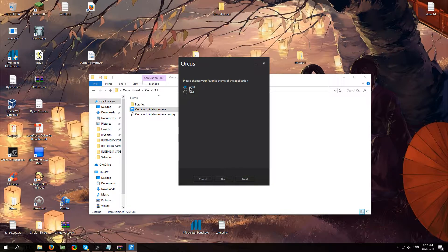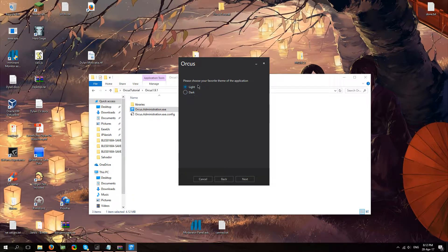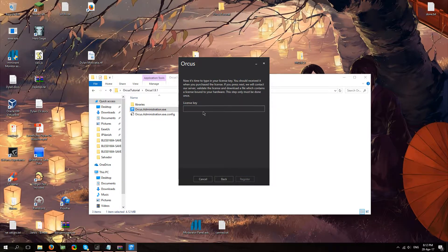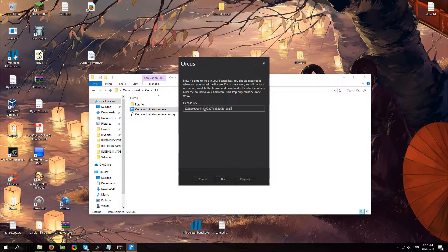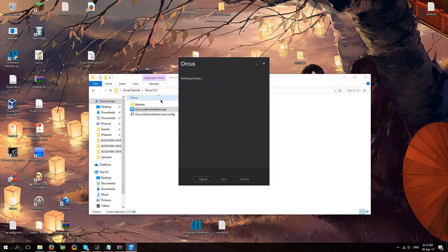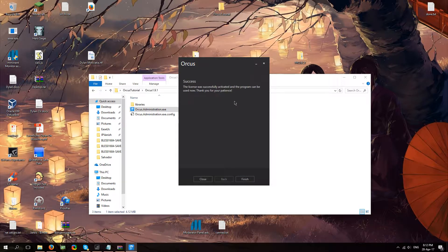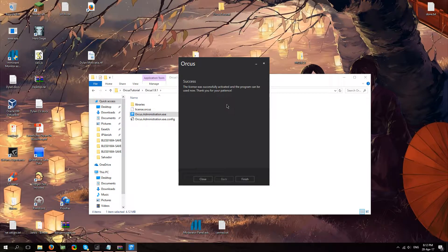Choose a theme. I personally prefer the dark theme but we'll do light just for this video. Hit next and you're going to fill in your license key again. This is going to complete your registration. Verifying license, success, there you go.